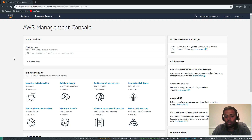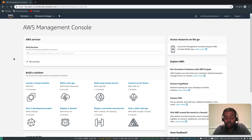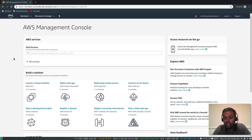Hello viewers, welcome to this video. I'm Venkat and this is Just Me and Open Source, an open source channel. In this video I'm going to show you how to create a user account. Once you have signed up for your AWS free tier account, which I showed in my previous video, you need to create a user account.